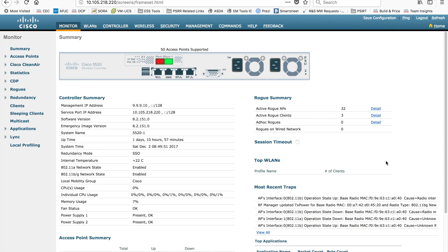Hi everyone, my name is Jason Matthew. Today I'm going to show you how to configure flex connect mode on Cisco Wireless LAN Controller. As you know, we have multiple AP modes — I covered that in a different video. Out of those multiple AP modes, we have two modes that can serve clients: one is local mode, which is the default AP mode coming with factory default settings, and the second one is flex connect mode.